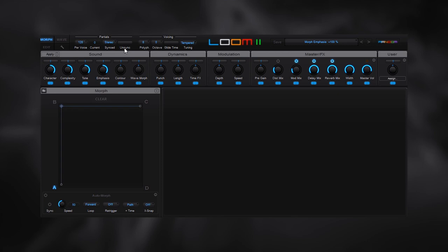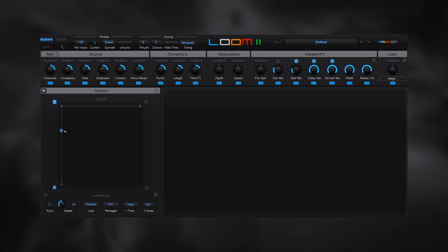This little ball, which is going to be traveling along this line, moving the parameters from one state to another, is starting on A and then it's going to go to B and then to C. So what we're going to want to do is click on B and then do something dramatic so we can get a good idea of what happens inside the morph pad. I'm going to go ahead and boost all of these to the right and then right-click B and store state.